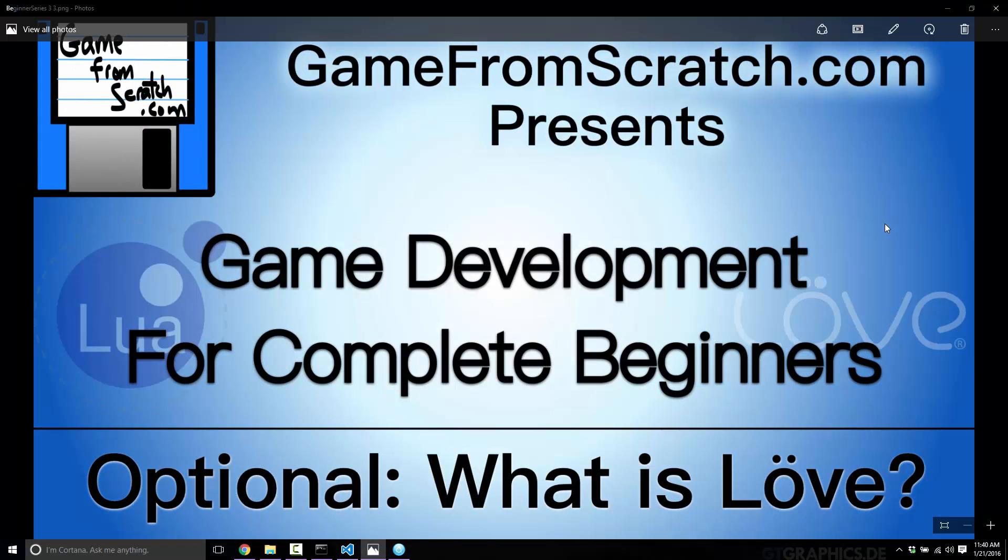What is love? Generally not a question you'll hear on a YouTube channel for game dev, but that's exactly what we're going to talk about today. Welcome to the first optional component of the game development for complete beginners series. Today we're going to take a more in-depth look at what LÖVE actually is.